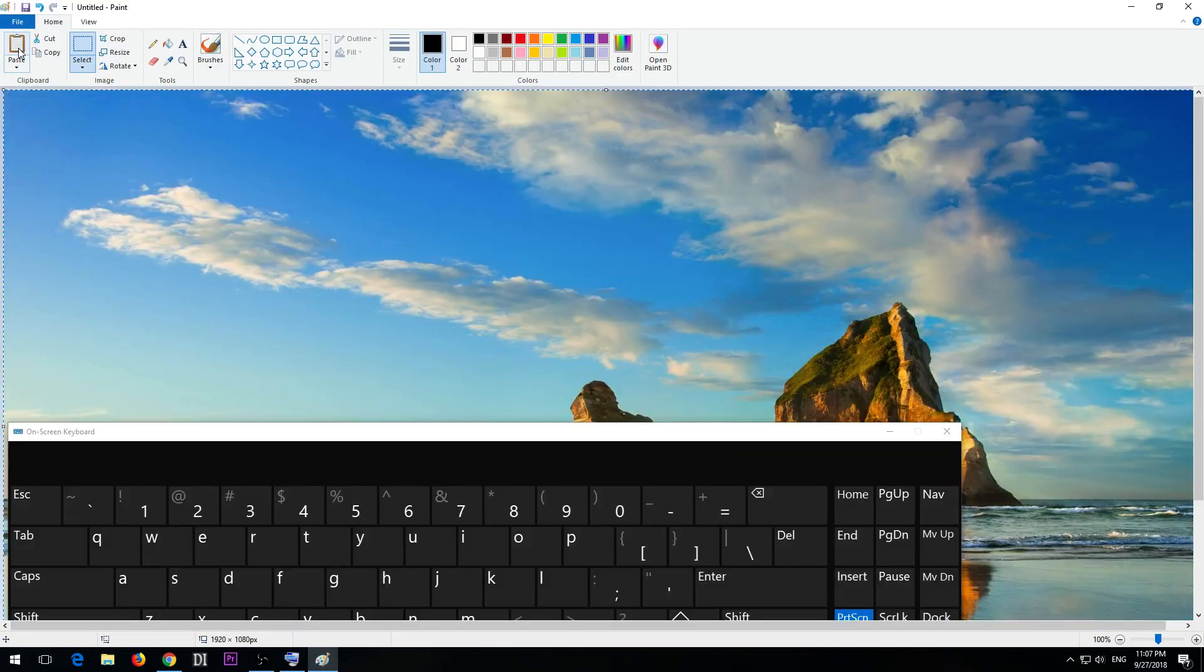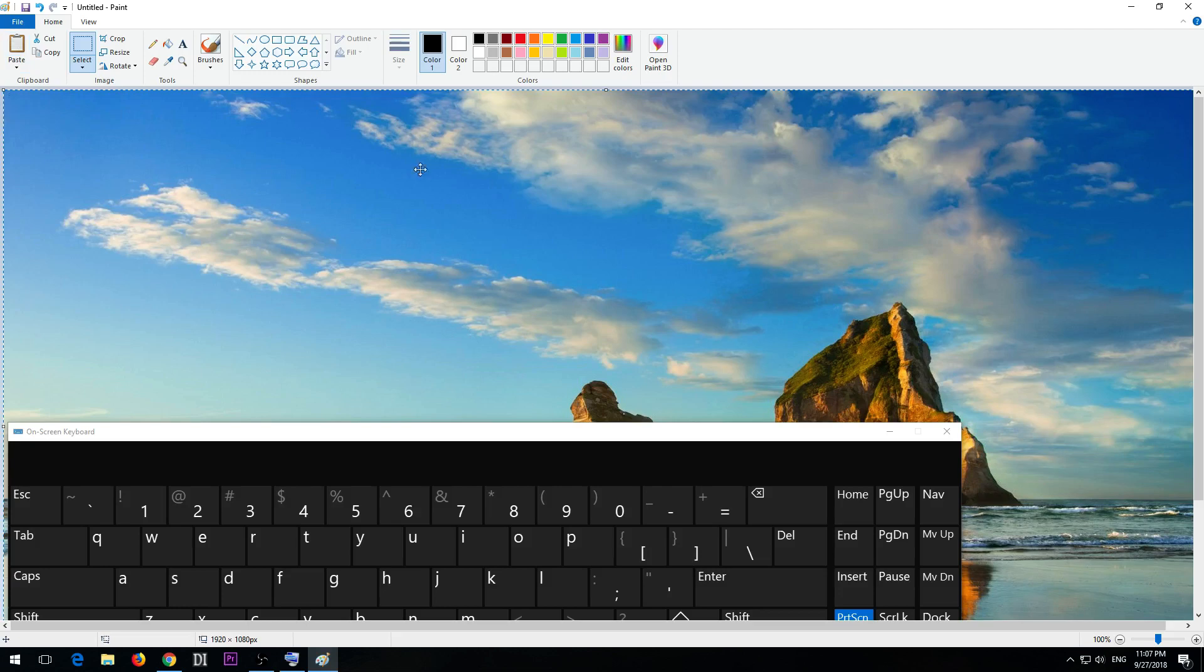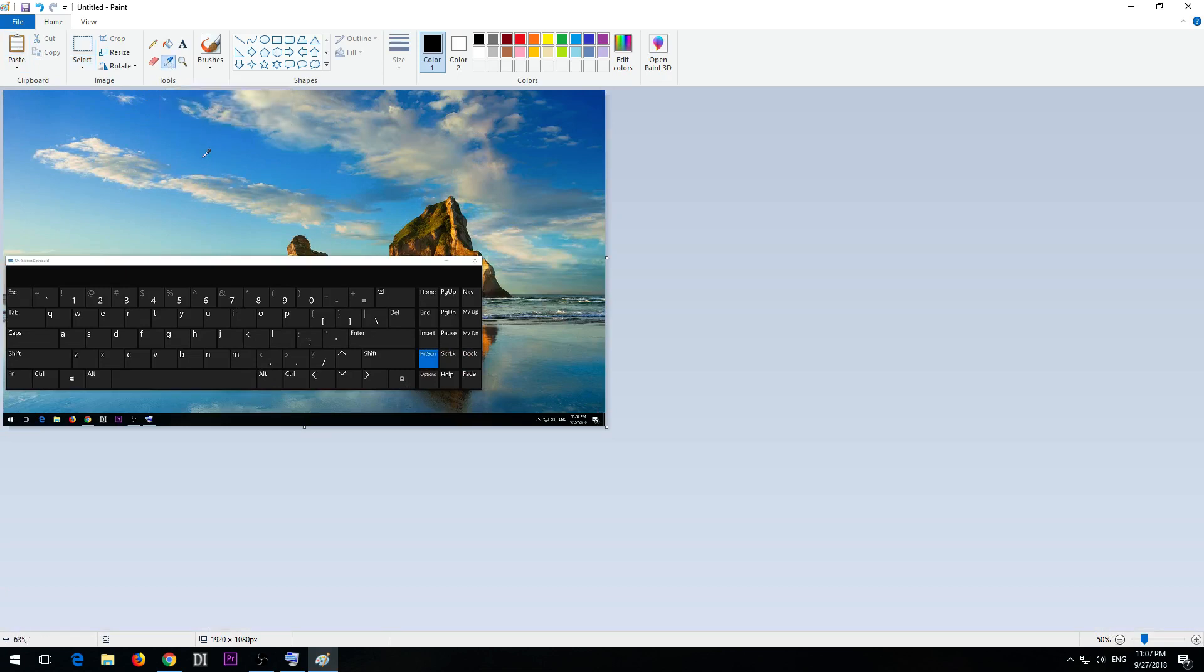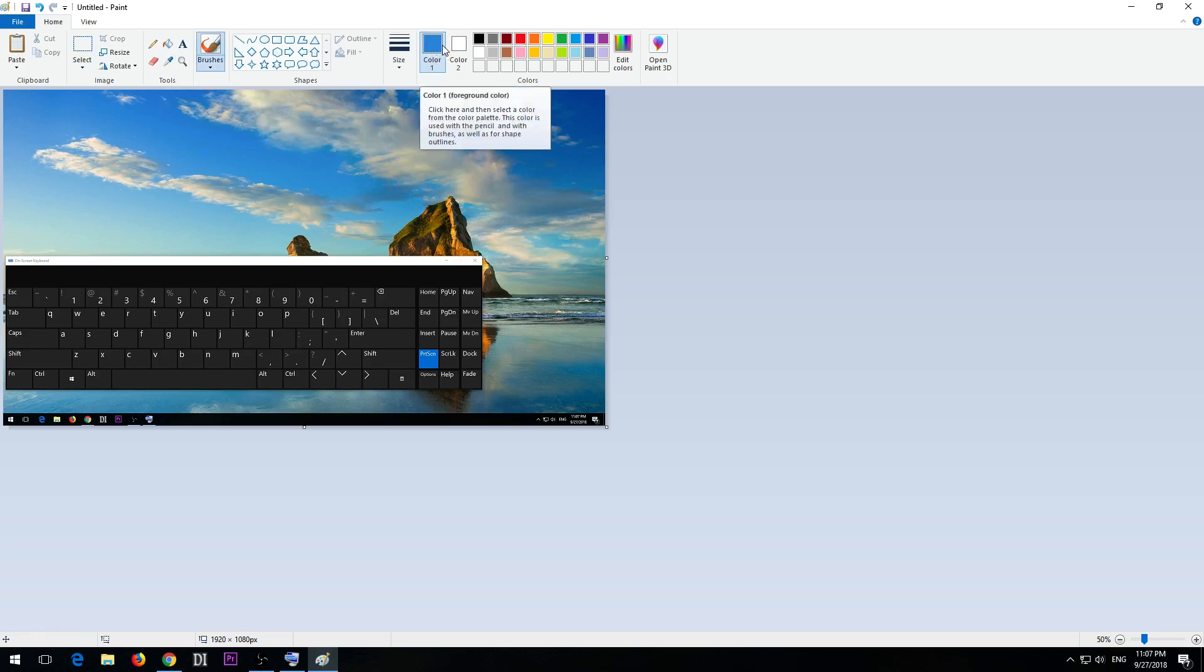Here's the entire desktop visible, including that keyboard. Let's use this tool which is color picker and select that blue. The blue color is visible here. Let's go to edit colors.